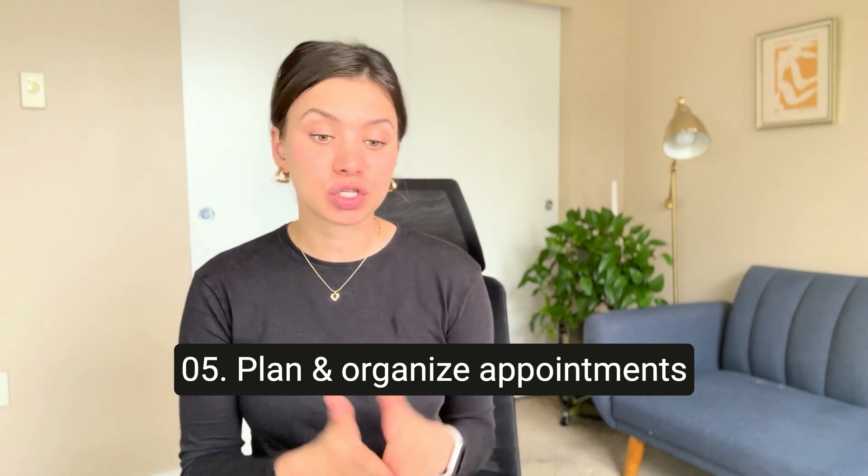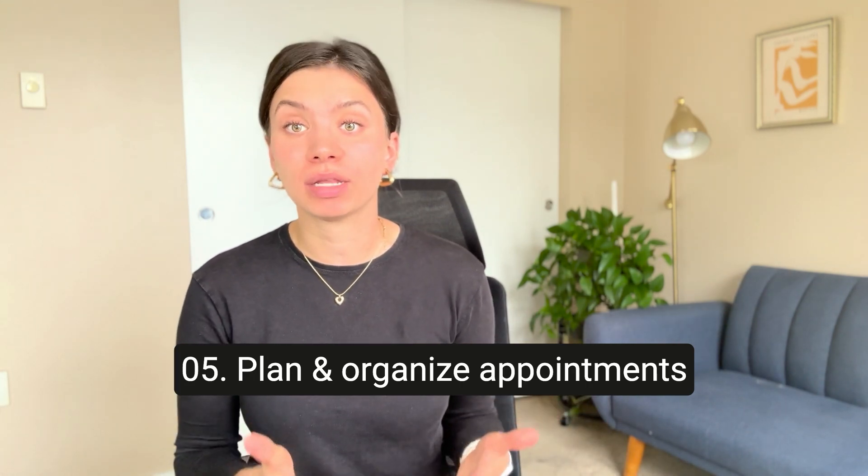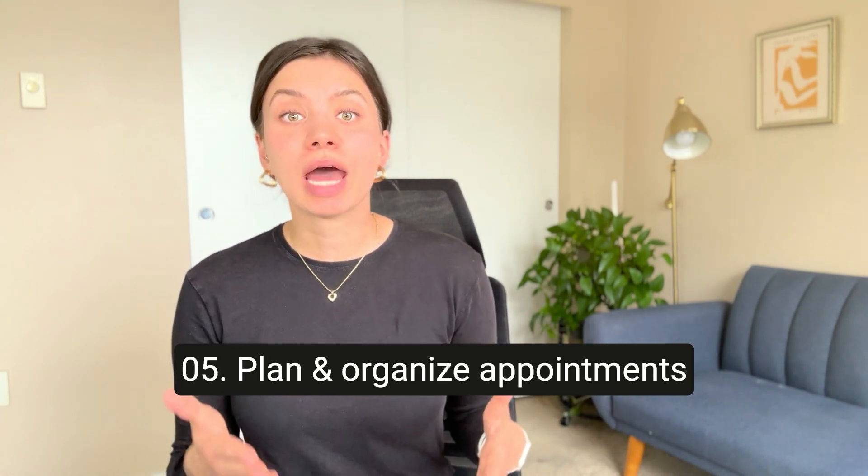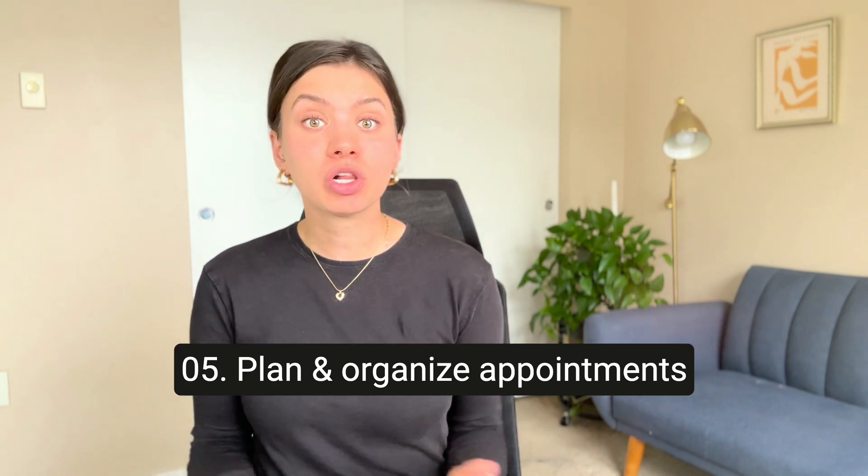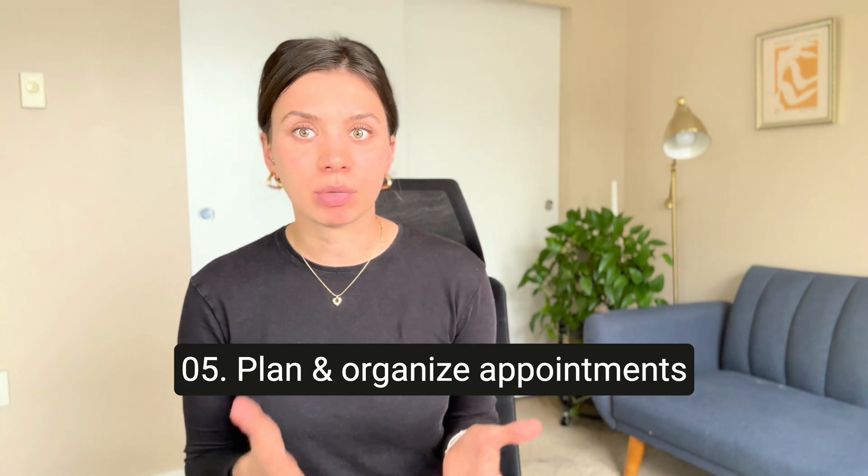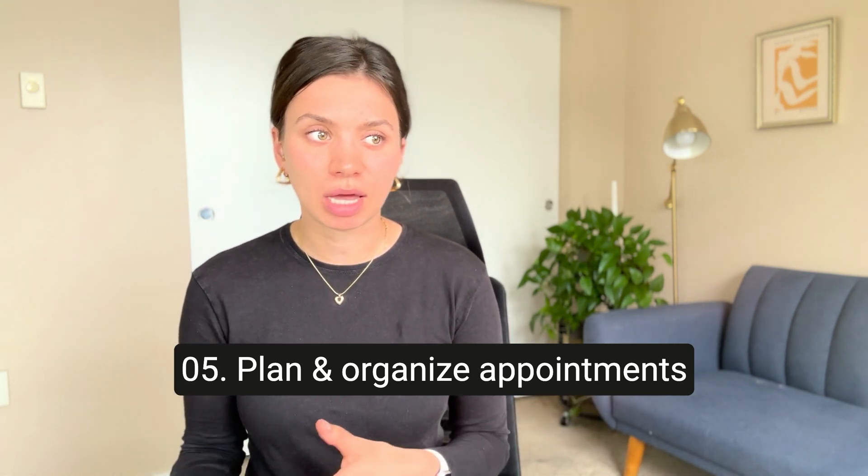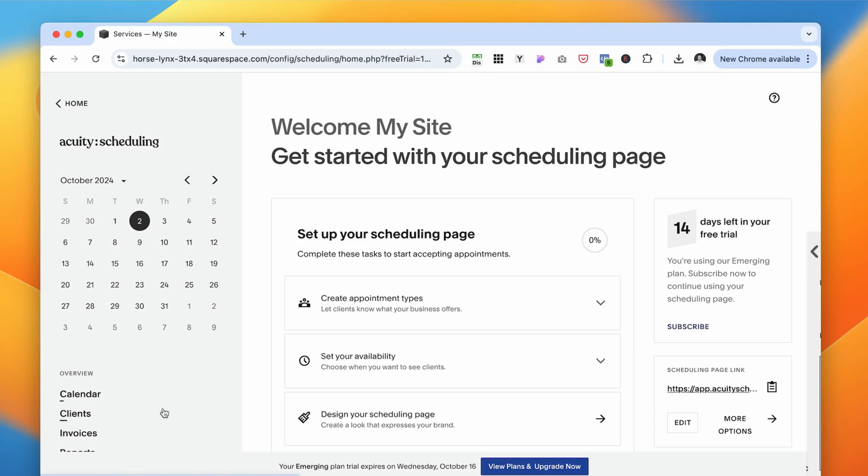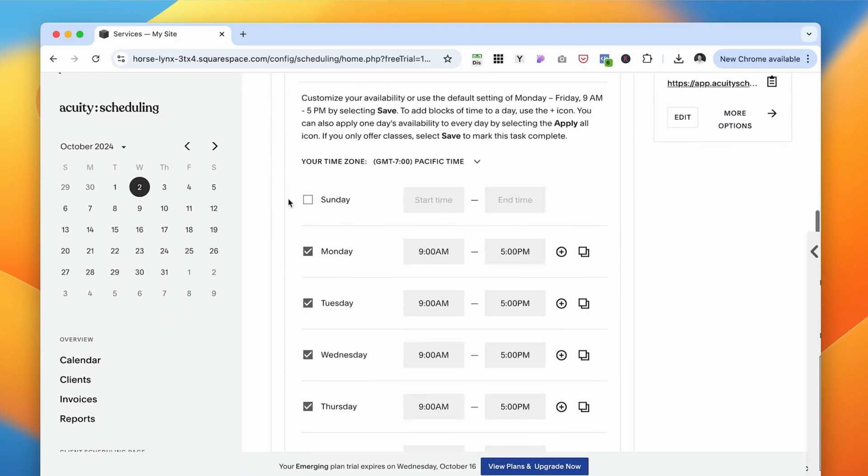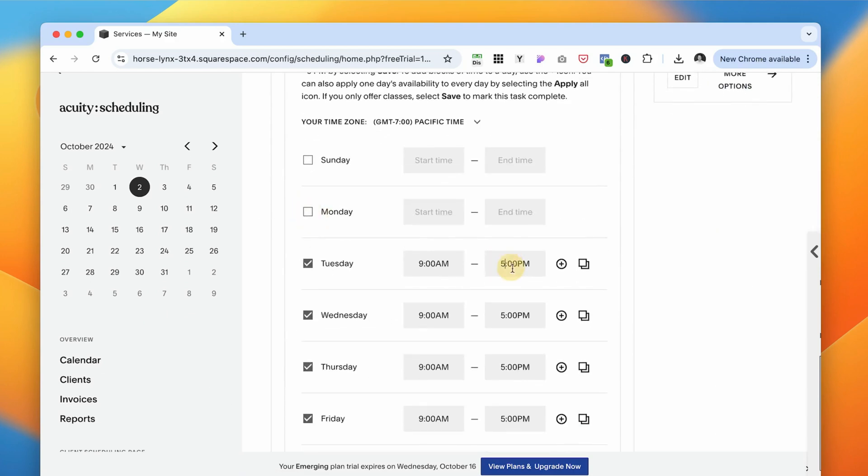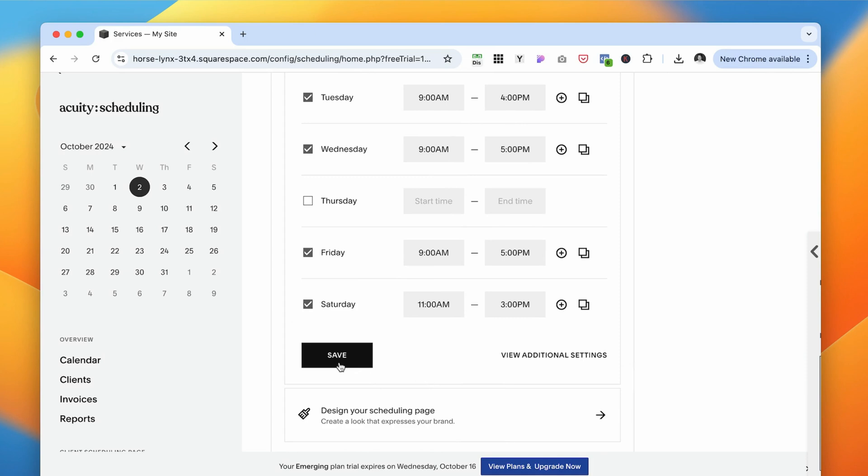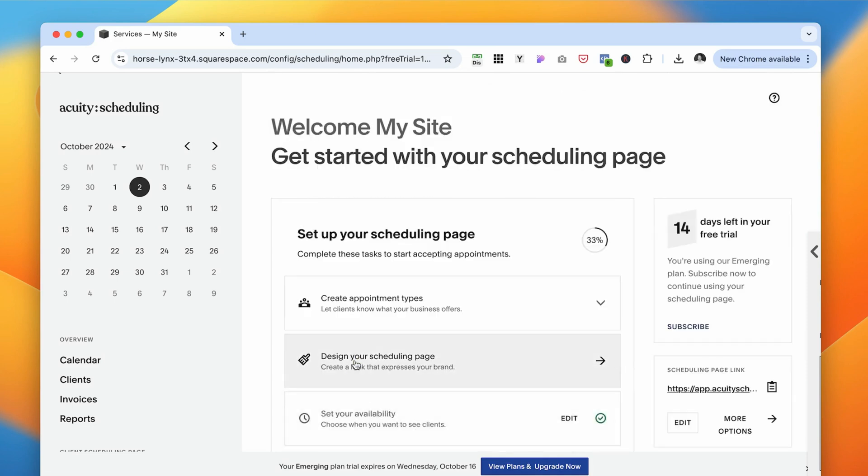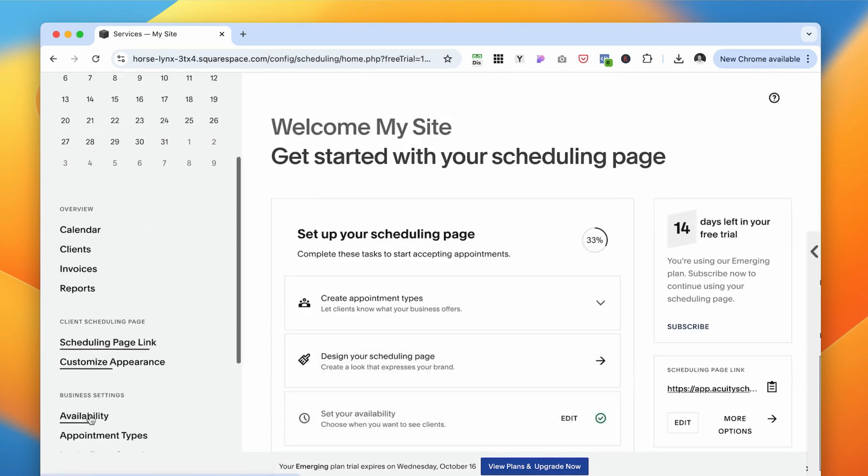The next tool is to plan and organize your appointments. Squarespace has a built-in appointment scheduler, just renamed from Acuity to Squarespace scheduling. You can easily set up your availability to suit your schedule, so clients can easily book appointments at a convenient time for you and for them, and even pay for your services all without any back and forth communication, which will save you tons of time.